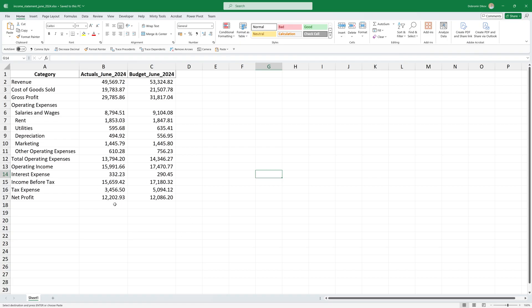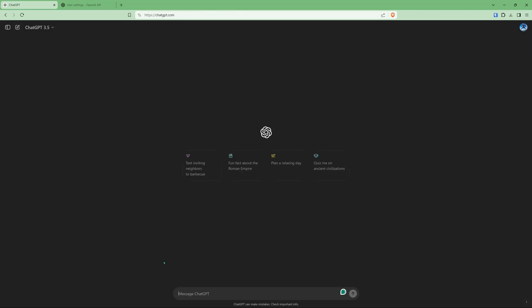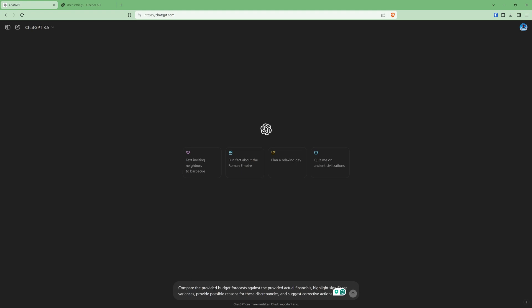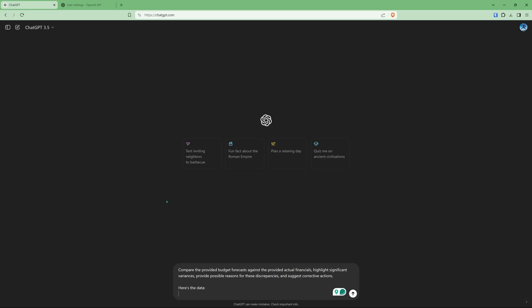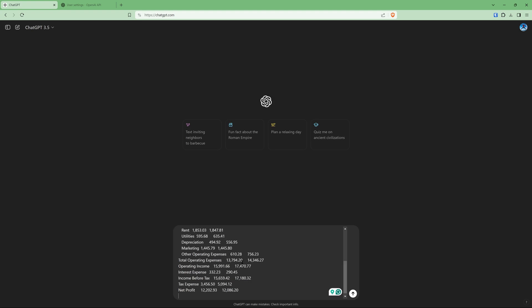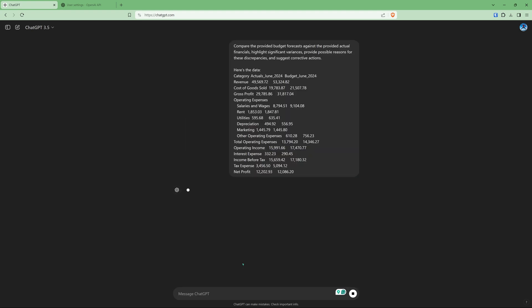Something else that I would usually use ChatGPT for is whenever I'm doing actuals versus budgets, I would use it to quickly guide me towards where the important parts are, especially if it's a longer statement. So we can start a new chat, can do something like compare the provided budget forecasts against the provided actual financials, highlight significant variances, provide possible reasons for these discrepancies and suggest corrective actions. I'm going to say here's the data, copy this entire thing here, enter,